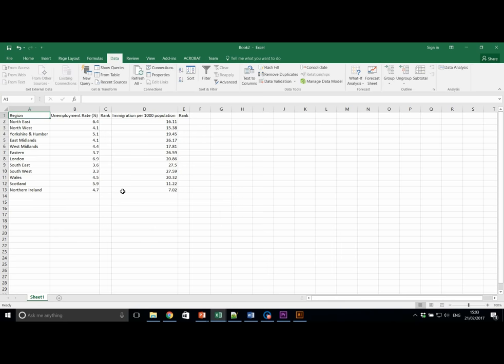We are going to assume in this case that our immigration data is our Y variable, this is our dependent variable, and our X variable is therefore unemployment rate, our independent variable. We're going to use this knowledge to perform our regression analysis.